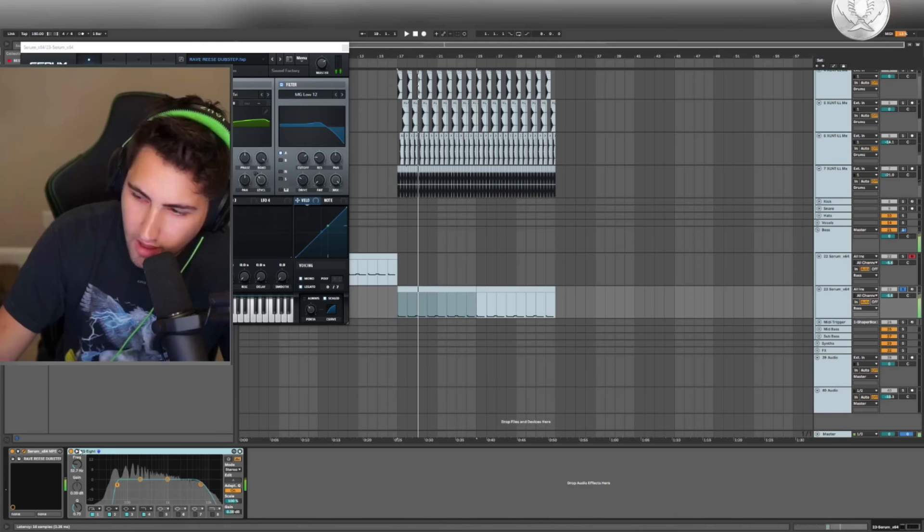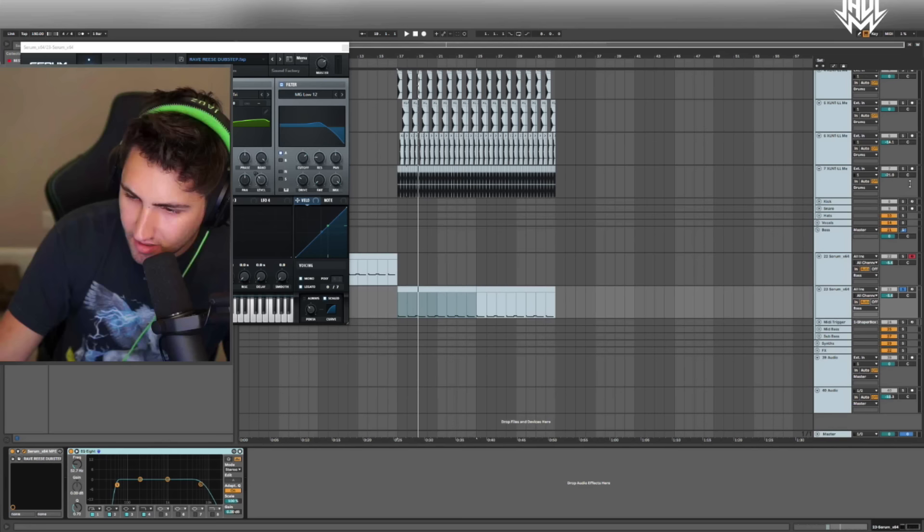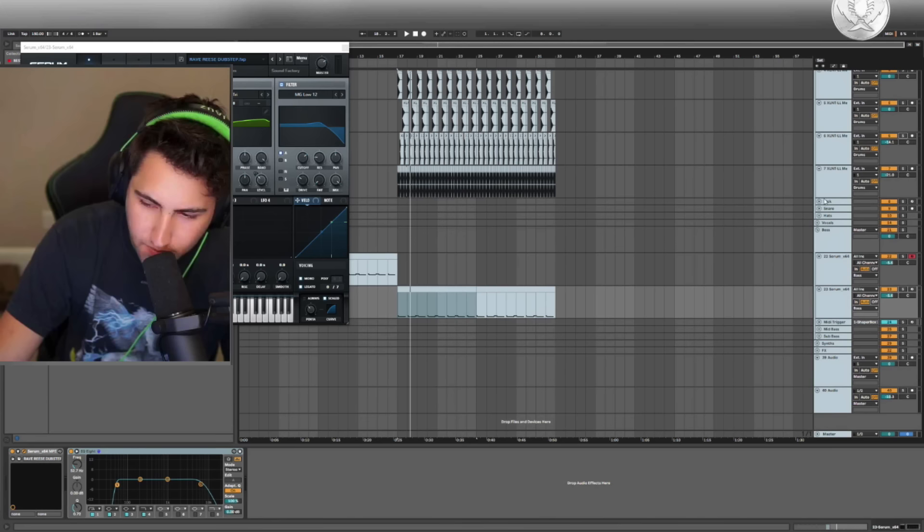Everything about that sound stayed exactly the same — you're just missing that crispy little high end, but that's fine because we have the hats. So now the hats and the synth aren't fighting for space and the mix sounds a hundred thousand times more clean.